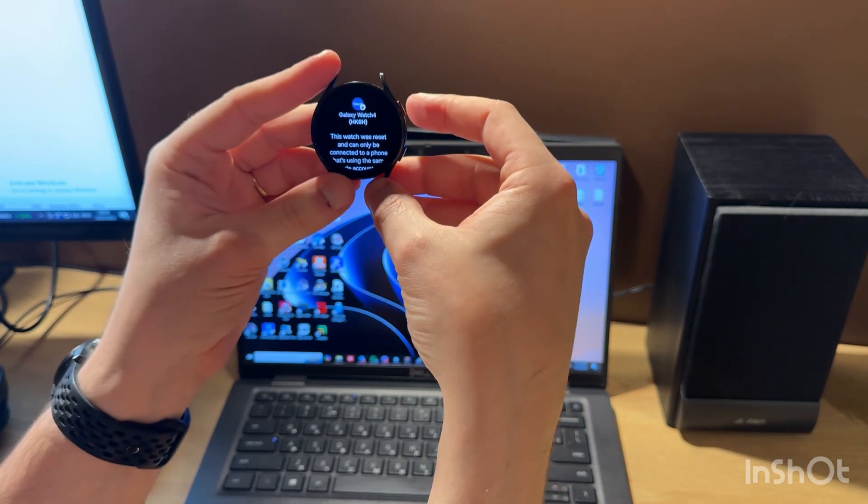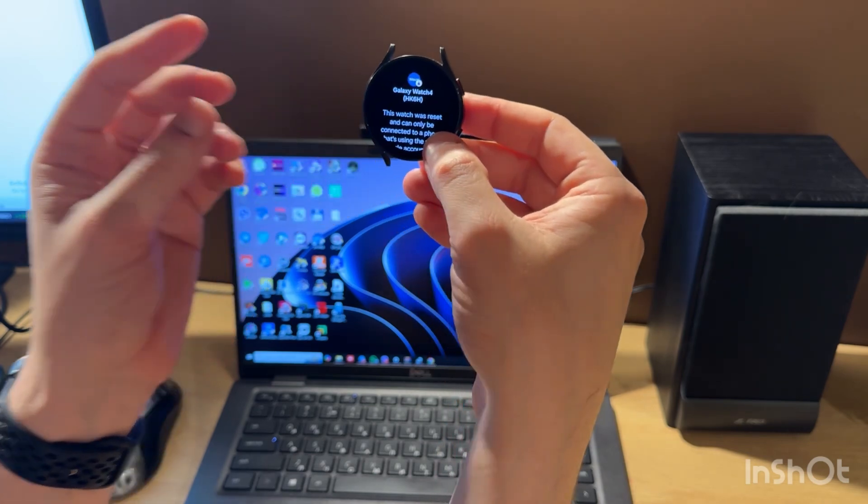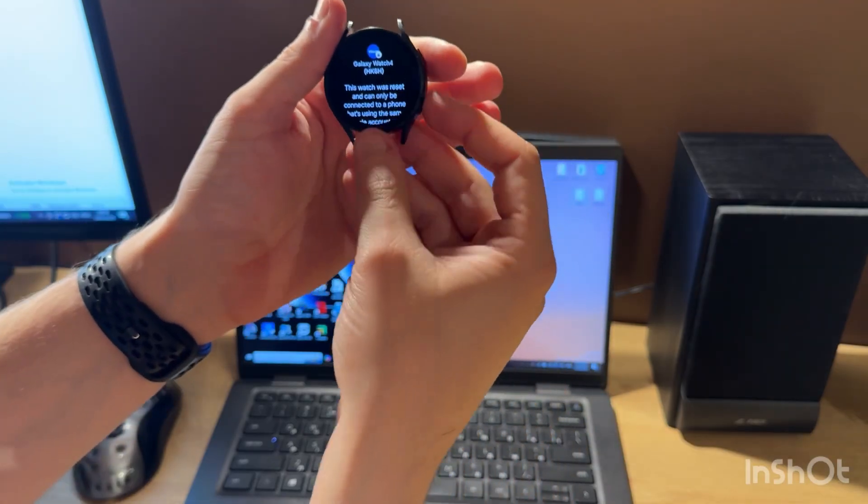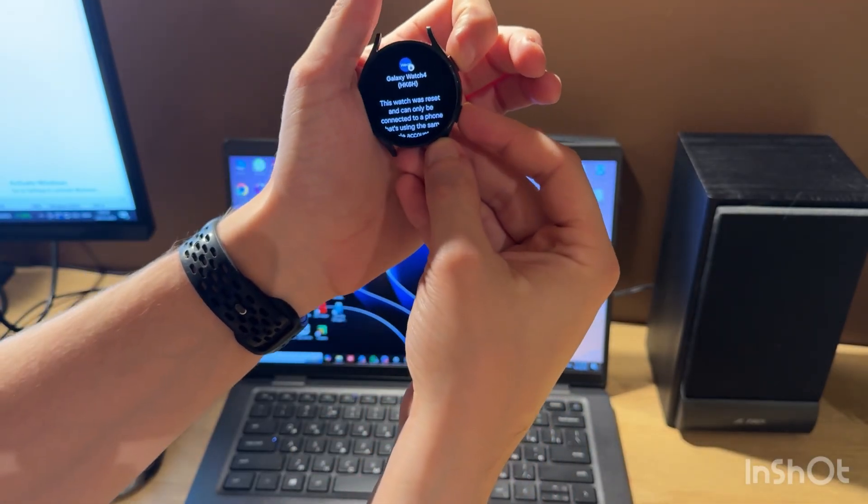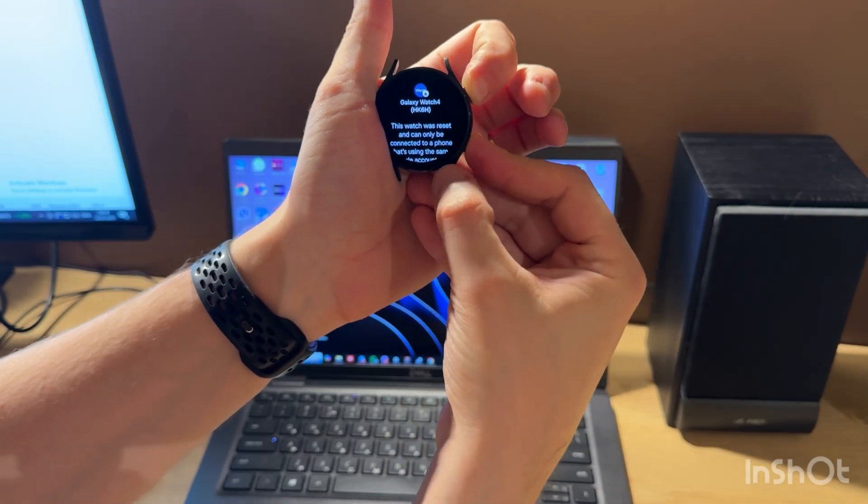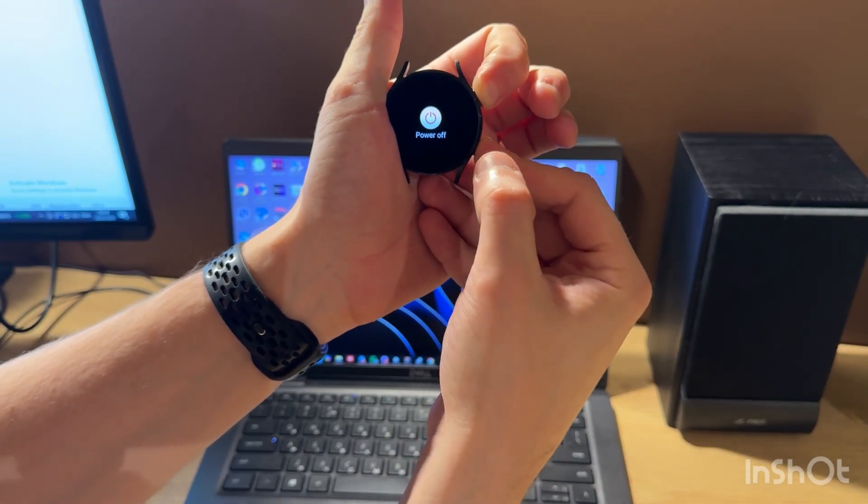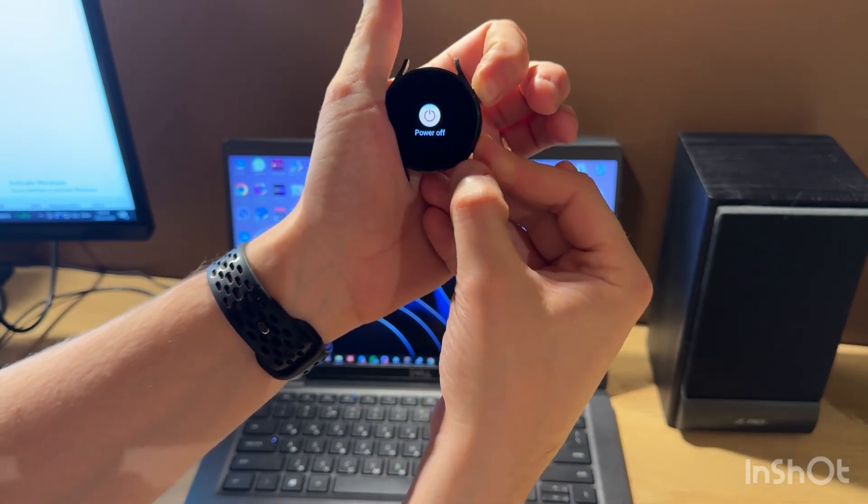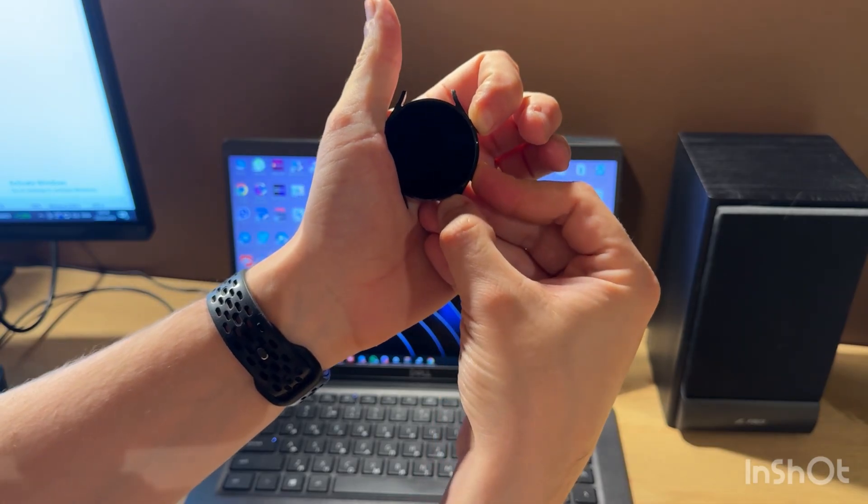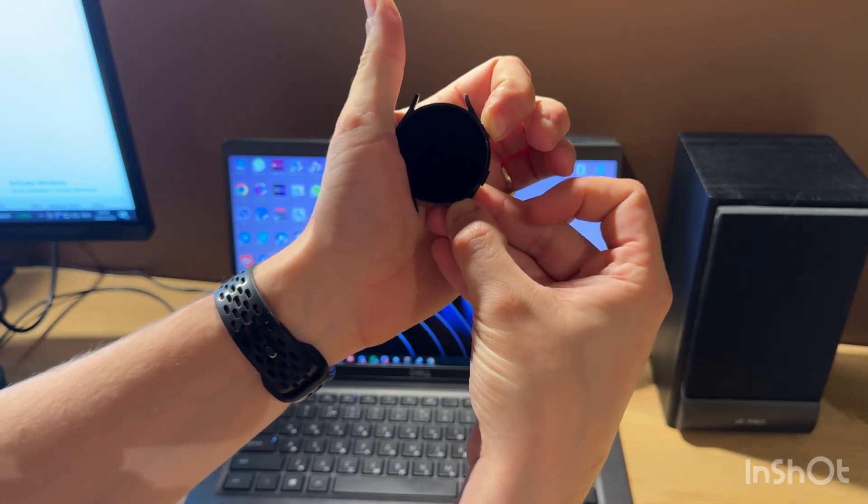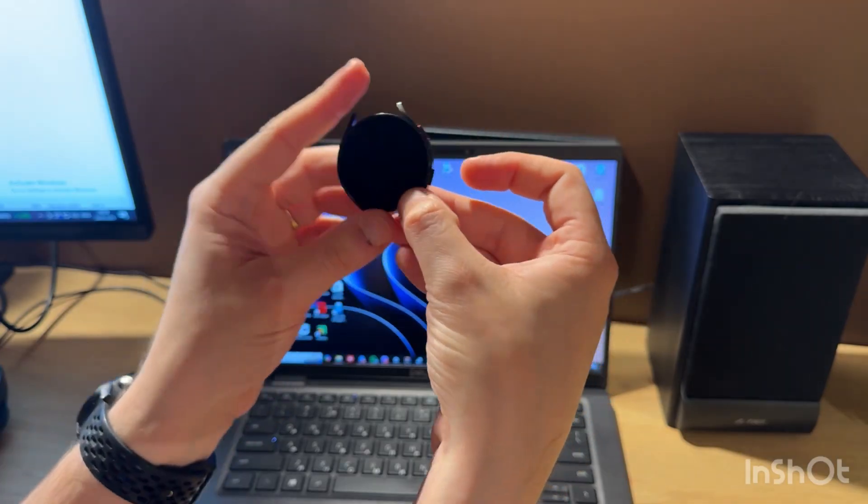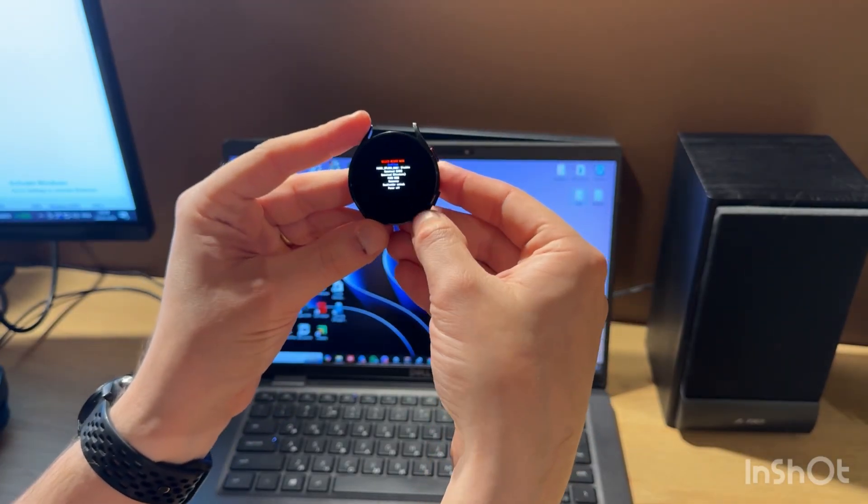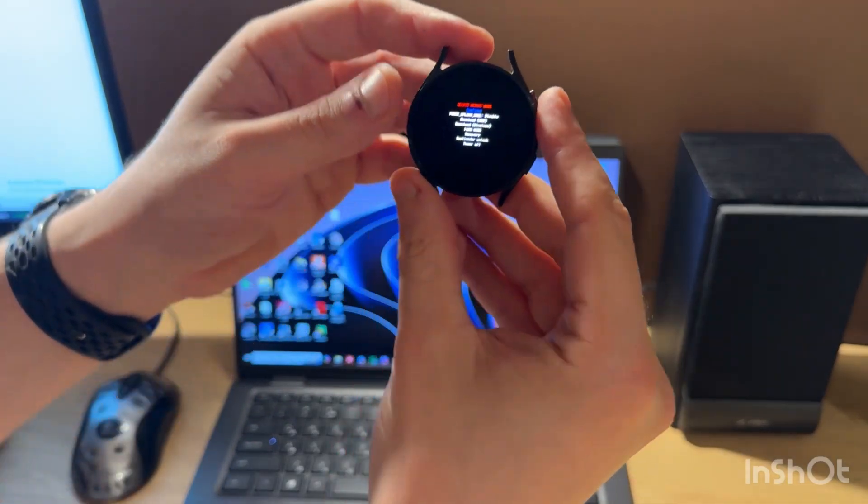So let's do this. Let's start holding both buttons. When the screen turns off, we will release the bottom button. And when we see rebooting, just press the top button a few times. Now we have this menu.